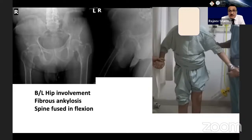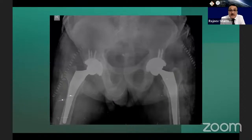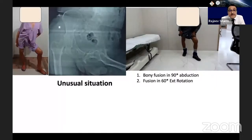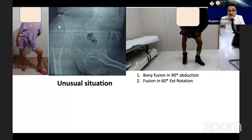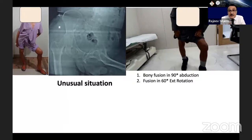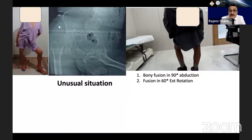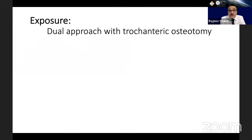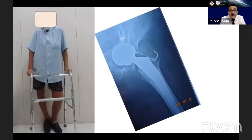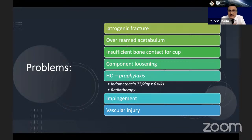Another patient: bilateral hip involvement, fibrous ankylosis, spine fused in flexion — result by cementless total hip arthroplasty on both sides at five years. A very unusual situation: bony fusion in 90 degrees abduction and 60 degrees external rotation, giving a very difficult situation to operate. Exposure was done with a dual approach with trochanteric osteotomy. Problems in these patients include iatrogenic fracture, over-reamed acetabulum, insufficient bone contact for cup, component loosening, heterotopic ossification (prophylaxis with indomethacin and sometimes radiotherapy), impingement, and vascular injury.